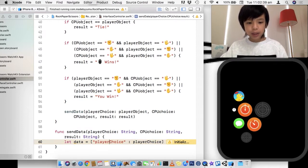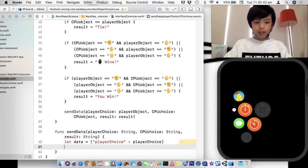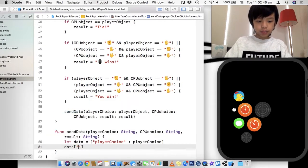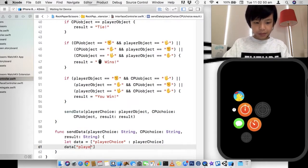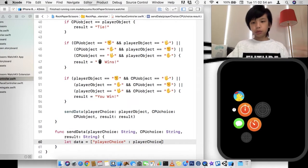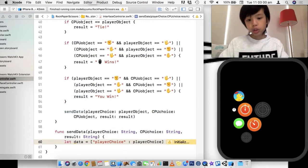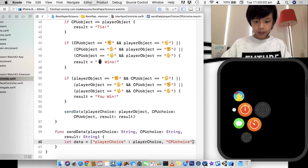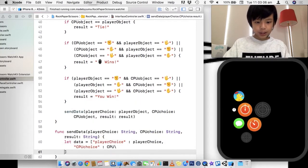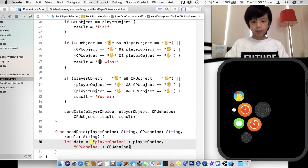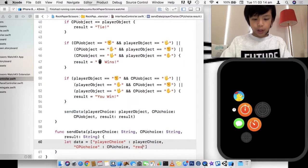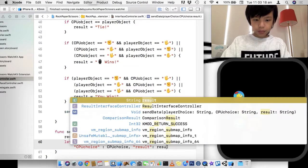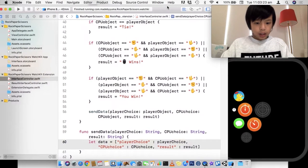So you can access it by going to the data and then just do data two square brackets and player choice. And that's how you access it. And that is the form of data that we're going to send over to the result interface controller. So we're going to also do the CPU choice. And that's going to be CPU choice. Now you can name the key here anything. I'm just going to name it as what it is. So result and that's going to be result.